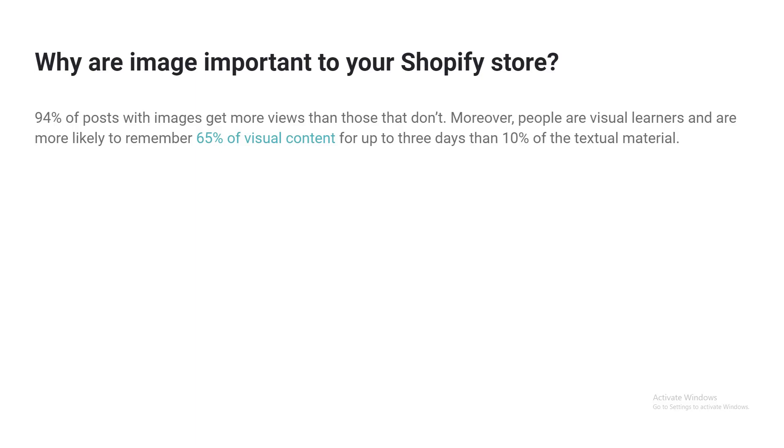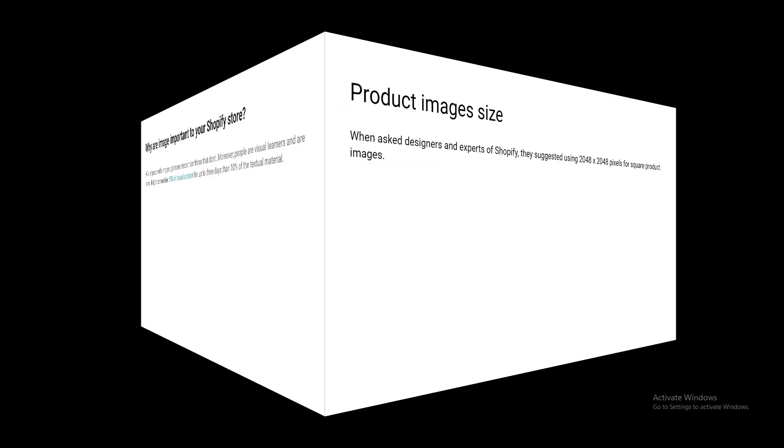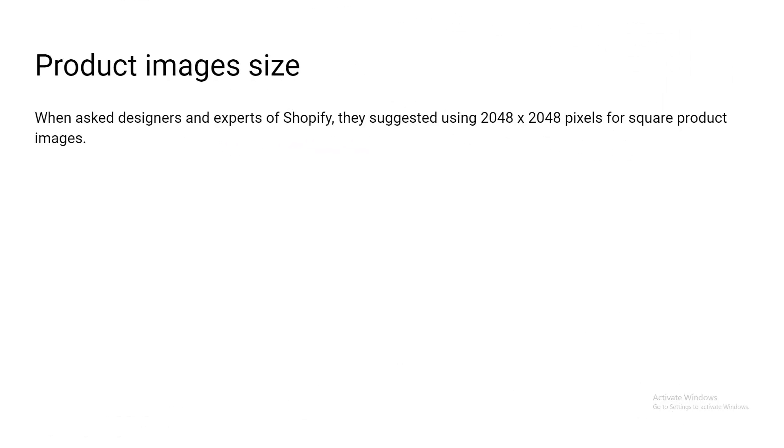Okay, so to fix the blurry product image issue after upload on your Shopify store, you have to know the actual product image size for Shopify websites. So here I am going to share step-by-step guidelines about image size for each section or part of your website.